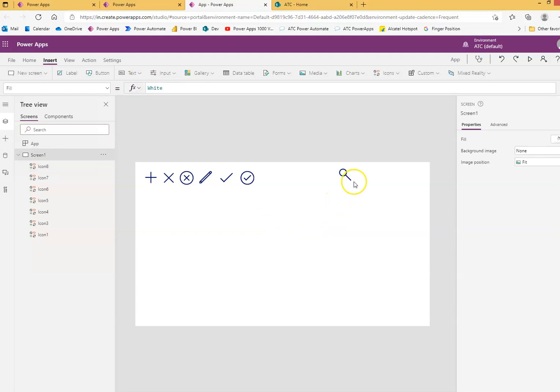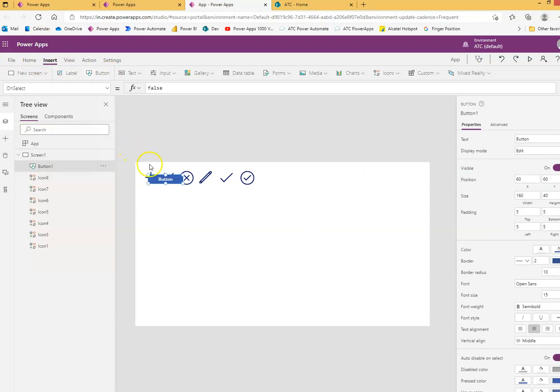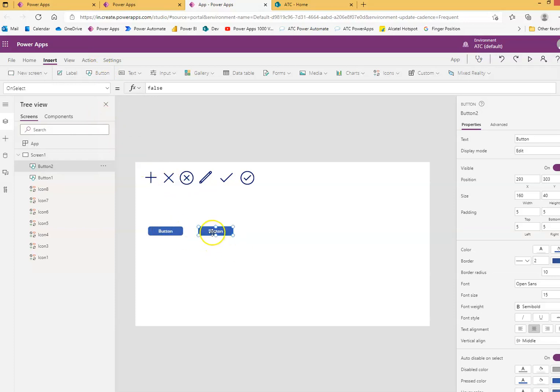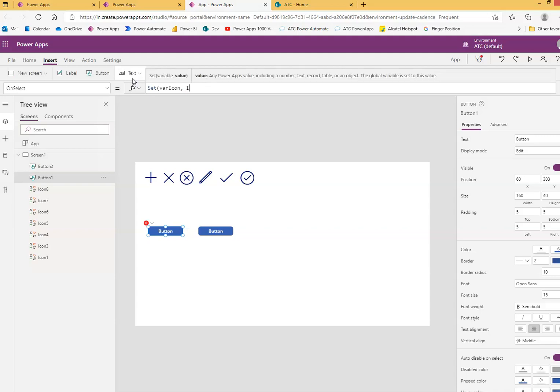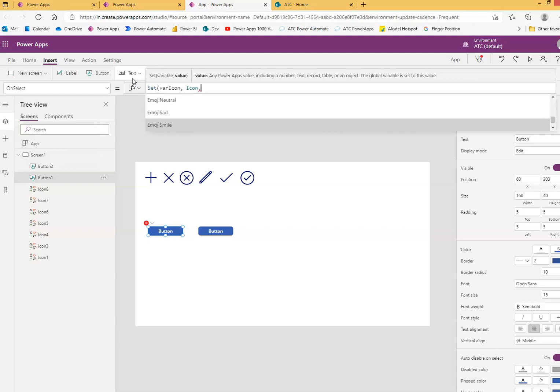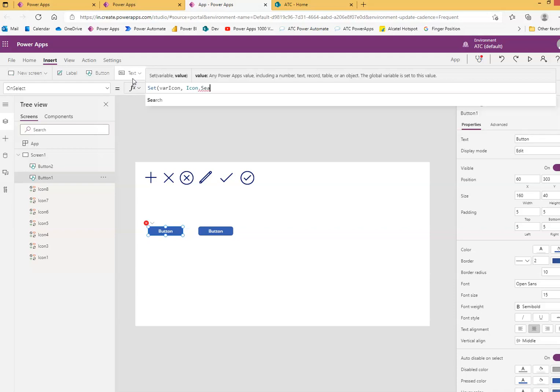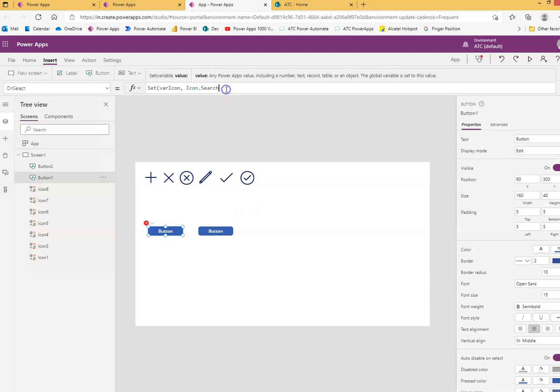So dynamic icon using buttons. We'll insert another button - two buttons. When you click this button, you will set a variable. Set variable icon - this is a temporary value for the variable icon. We will say icon.search, so let's type icon.search. The search icon image will come when you click this button.